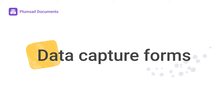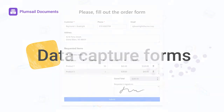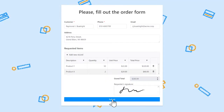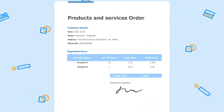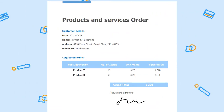In this video, I will show you how to set up beautiful data capture forms to populate your documents. You can share forms with your customers or use them internally.